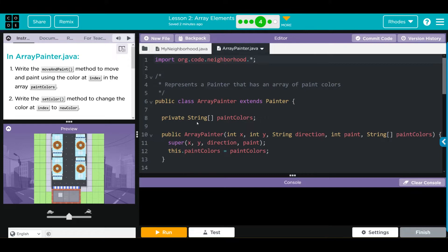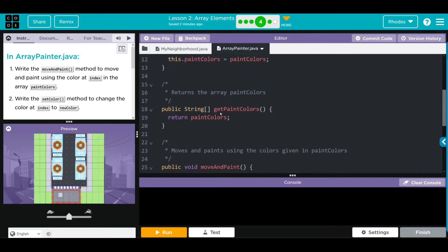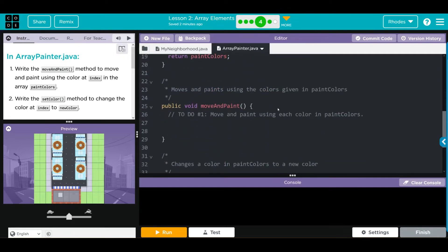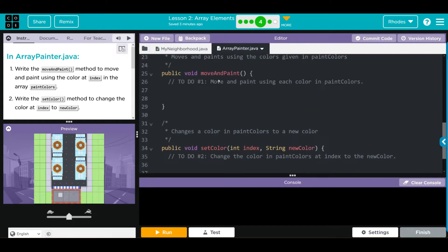We are creating a string array called paintColors. We have one constructor which is our standard x, y, direction, and paint, and this one has an extra parameter - paintColors - so it's our standard plus one. We have a get method which gets and returns the paint colors. We have a moveAndPaint method where we have to do our work, and then we have a set method which we also have to work on.